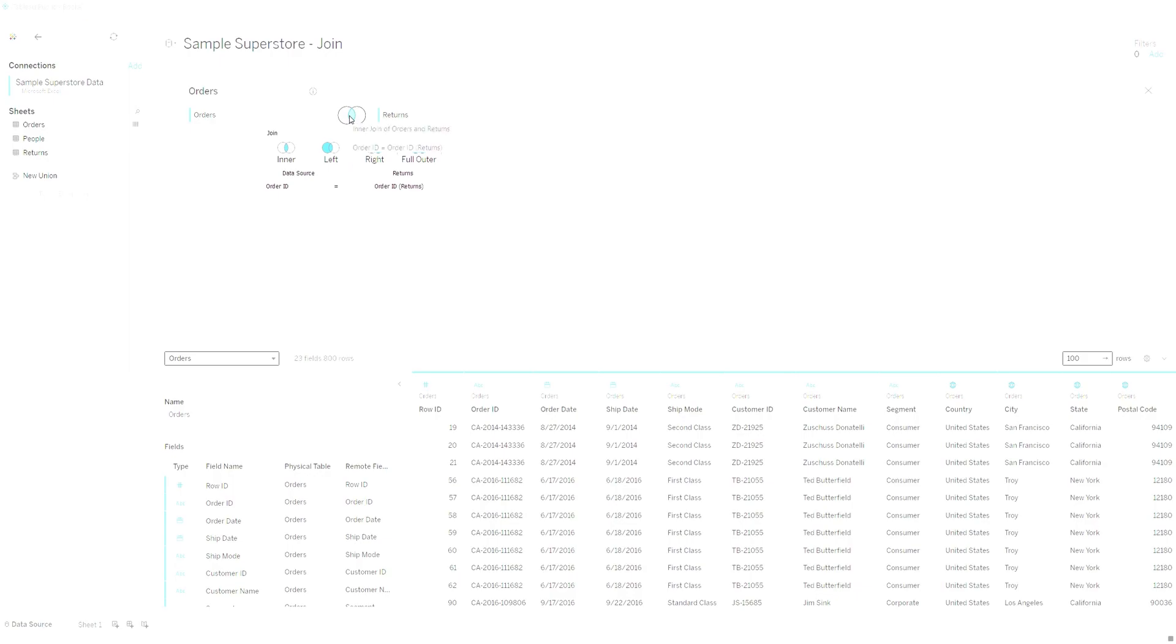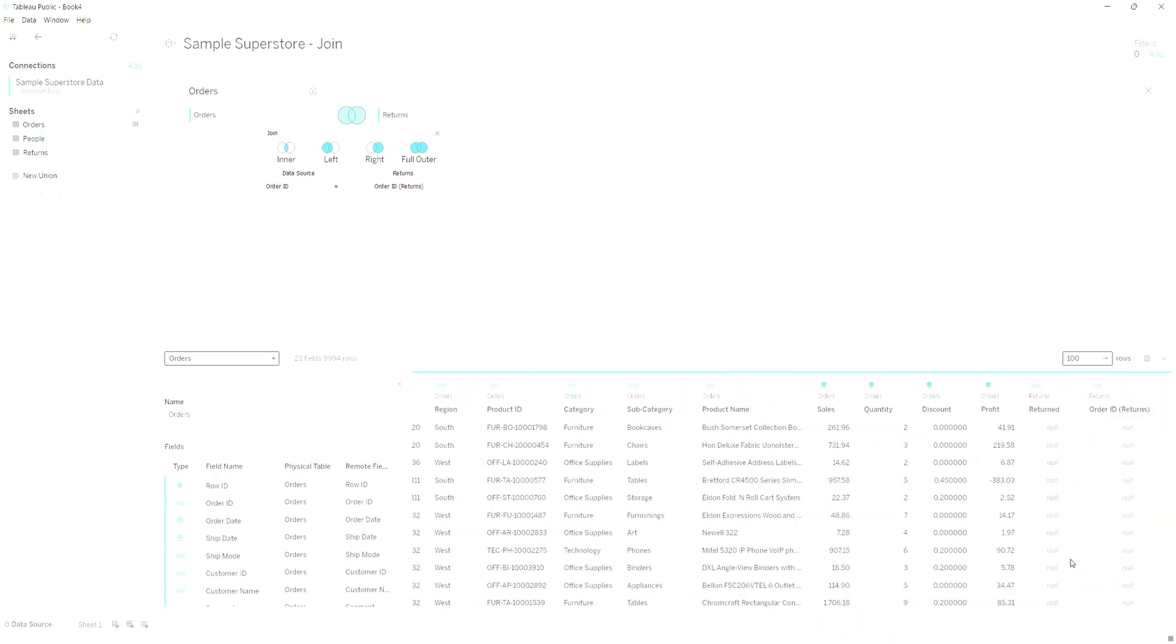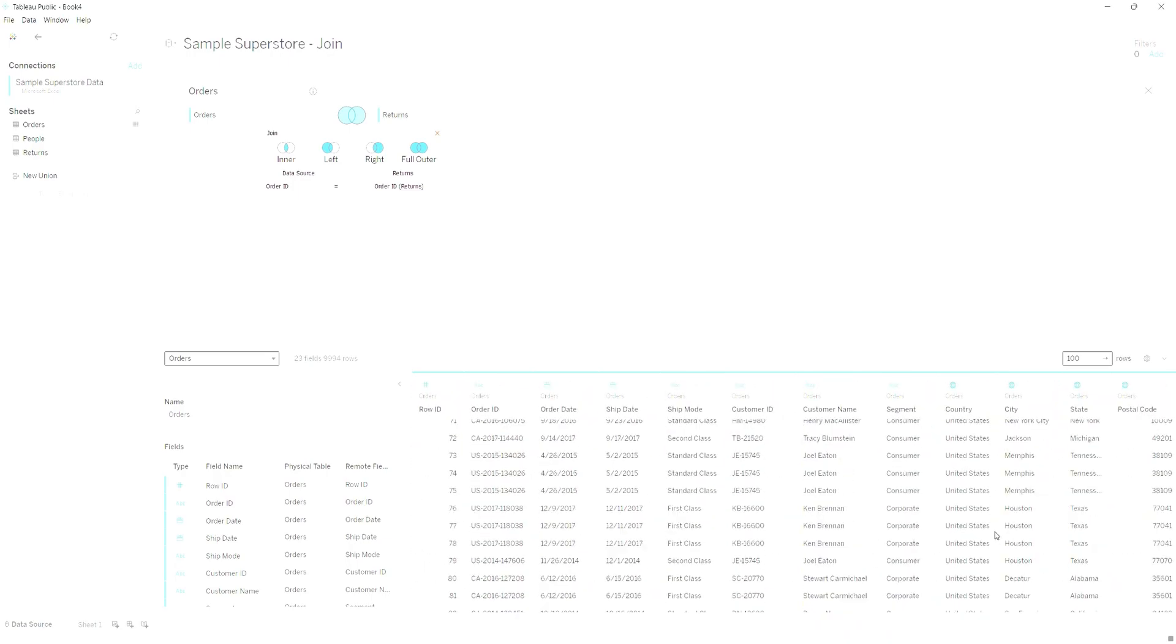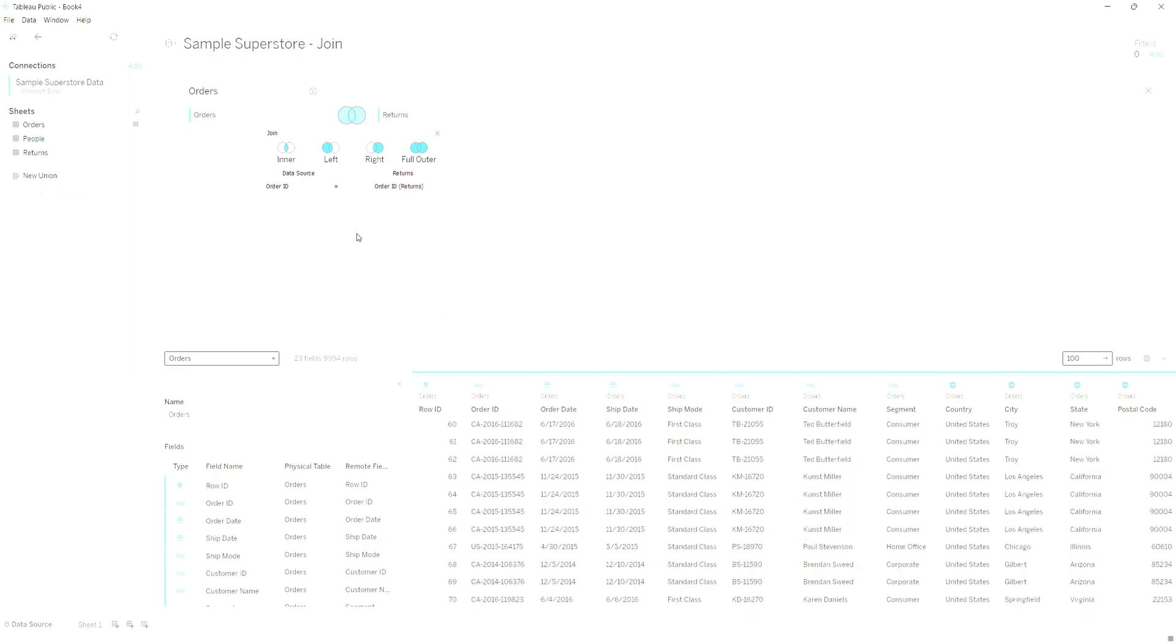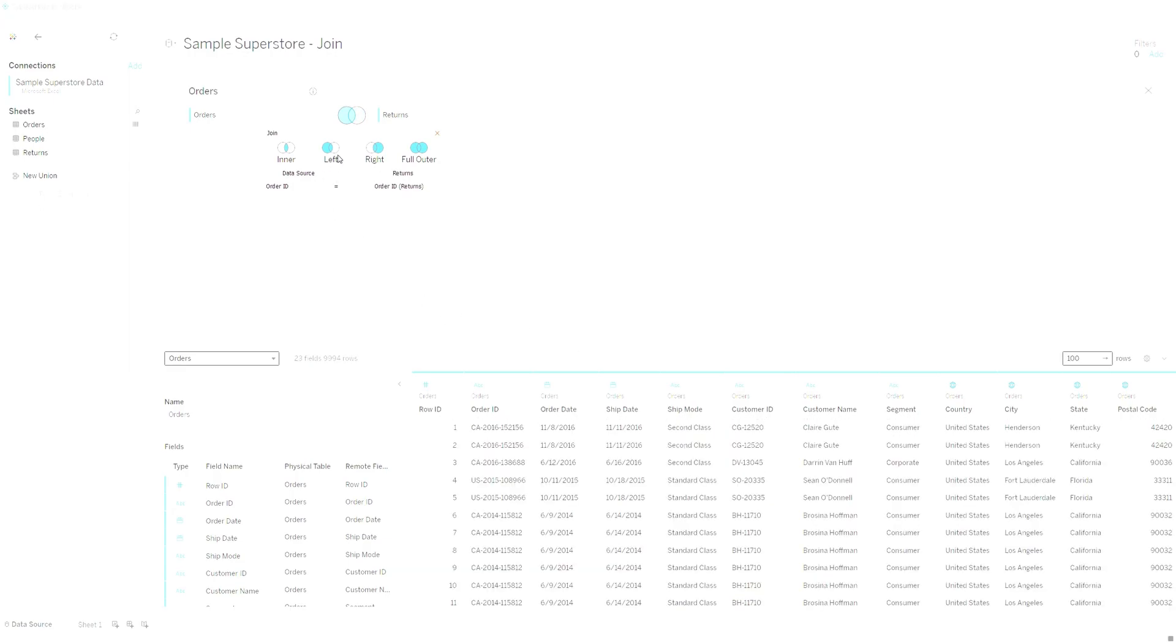I can tell that it is not correct to do an inner join since we only have 800 rows. I can tell it's not correct to have a full outer join since we have too many columns that are null in the outer joins. And I can tell that the left join is the correct one for this specific case.